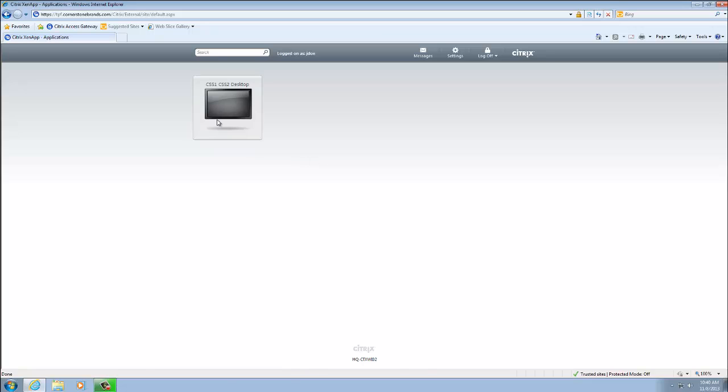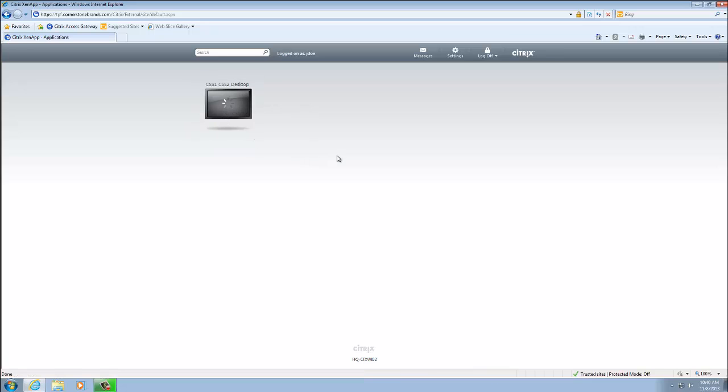From here, we're going to go ahead and open up our Citrix desktop. So we're going to go ahead and click here. And after the desktop loads, we are going to be looking for the Avaya 1X agent icon, which is going to be on the left side of the screen. So one second while this loads.